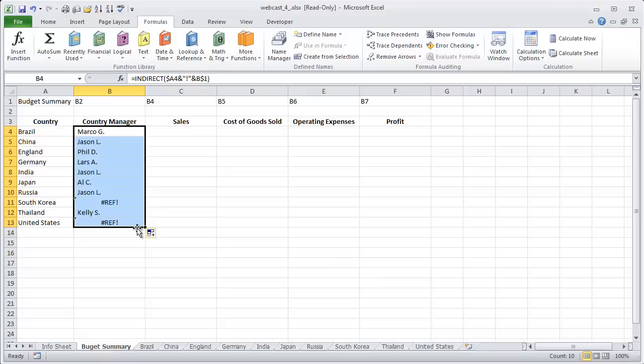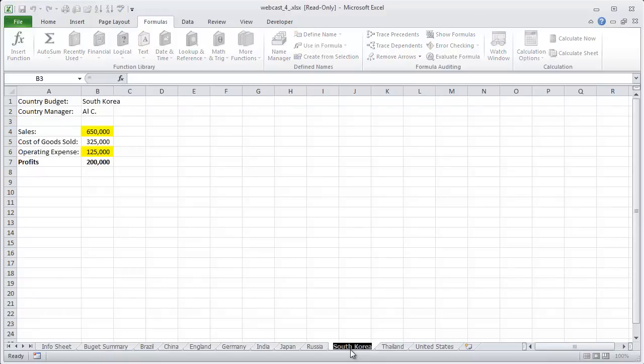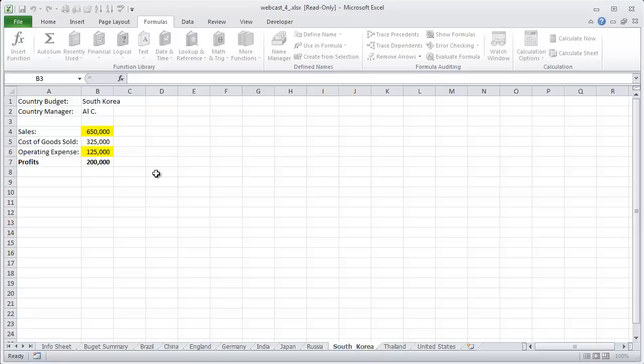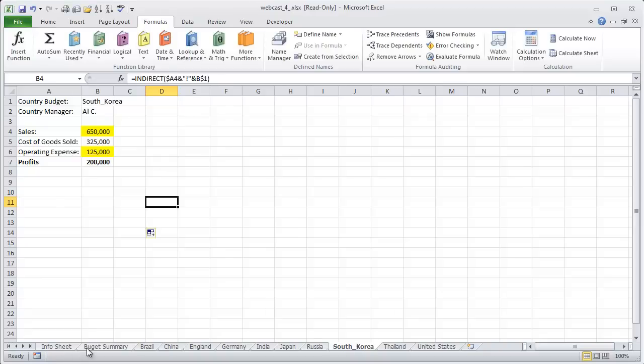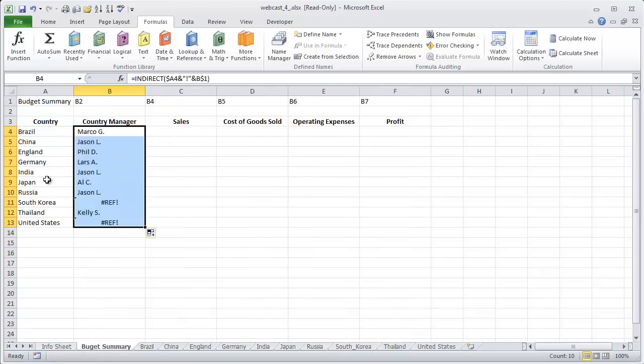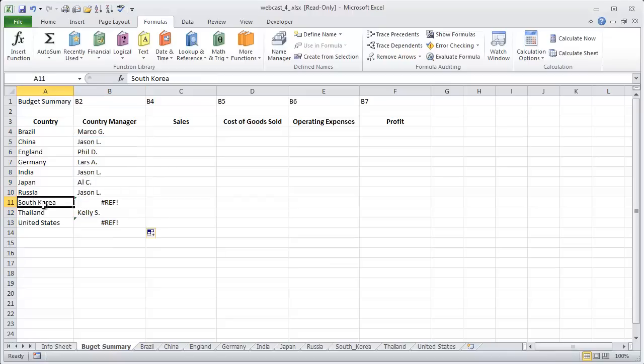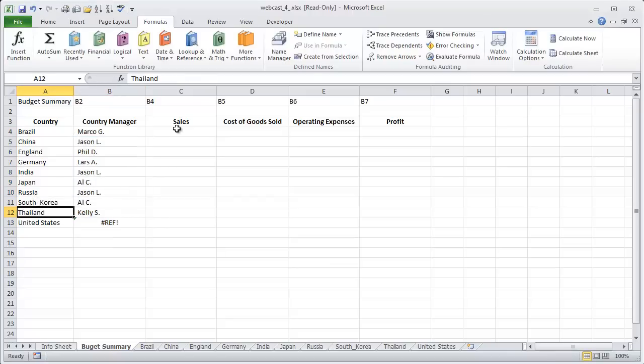The reason for this is there's a gap in the name. We could fix this problem by changing the tab name. So let's go to South Korea. And instead of having a space, we could have an underscore. And if we go back to our budget sheet and put an underscore in there, you can see it removes that error and brings in ALC. But we don't want to do that, so I'm going to back up.